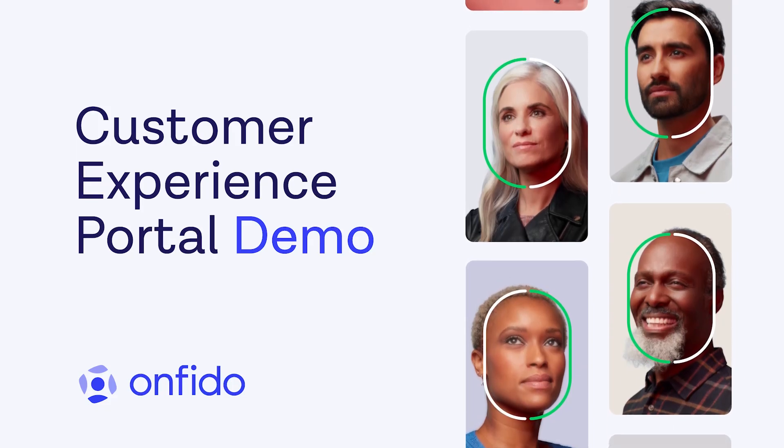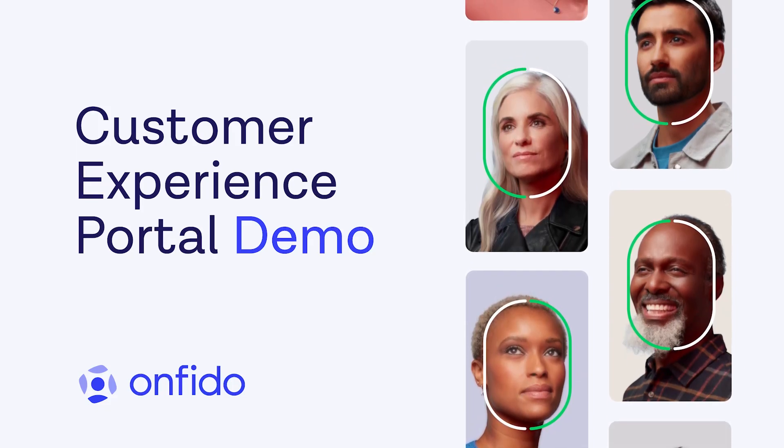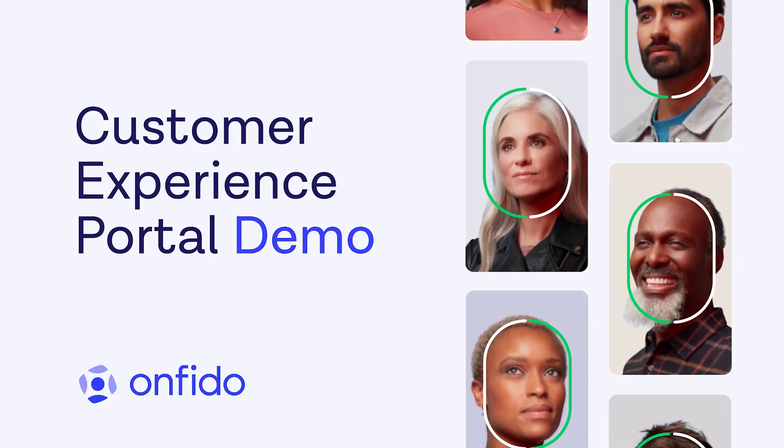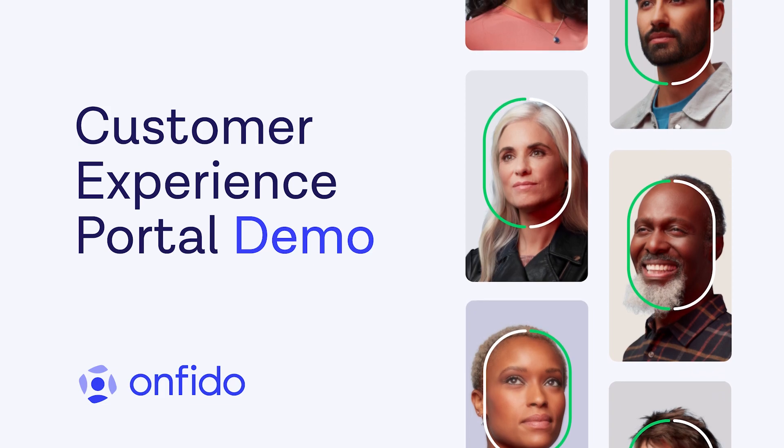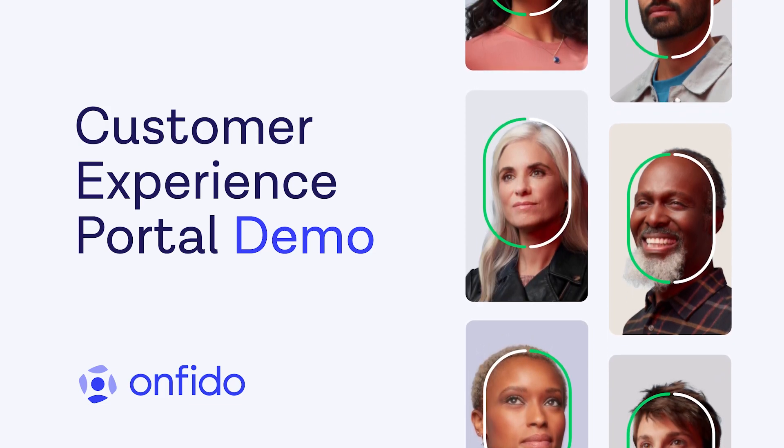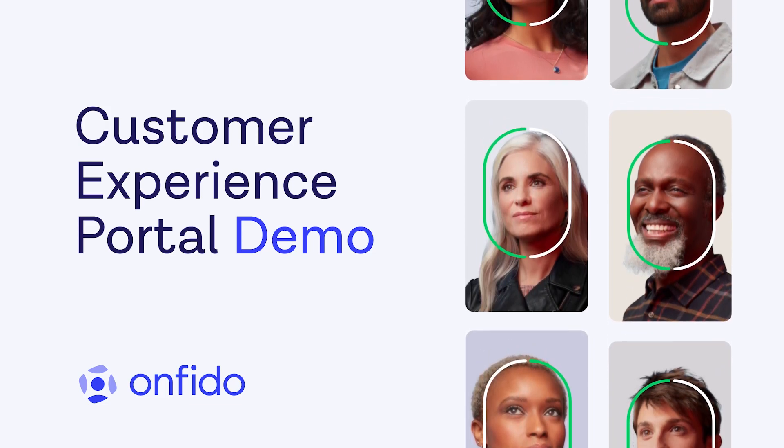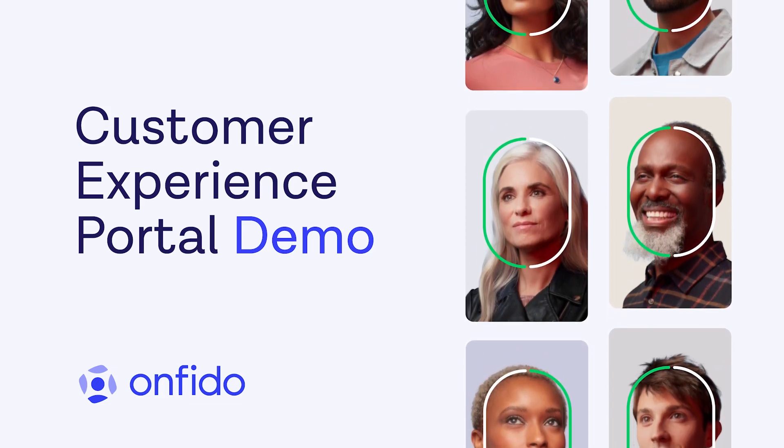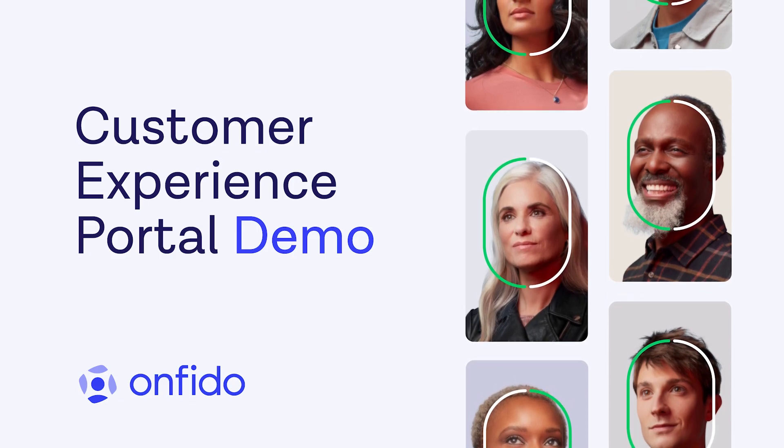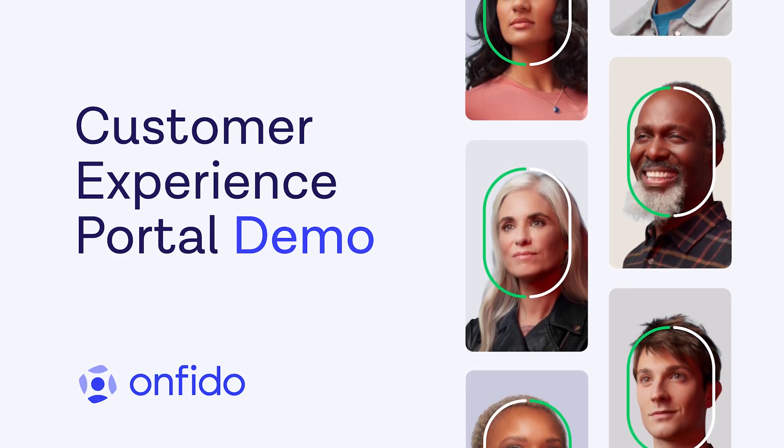Hello and welcome to the Onfido Customer Experience Portal. In this video guide, we will walk through the features and benefits that are designed to make your experience as seamless as possible. So let's get started.